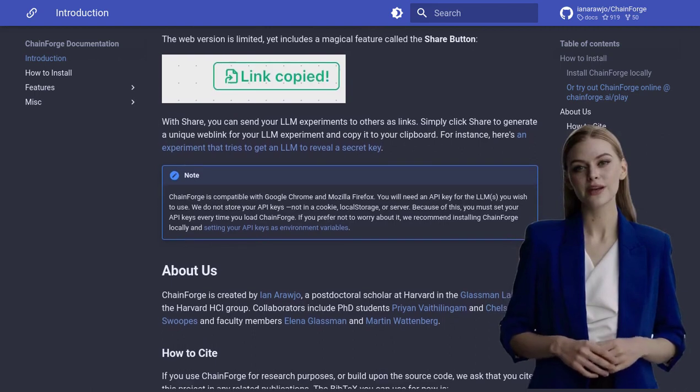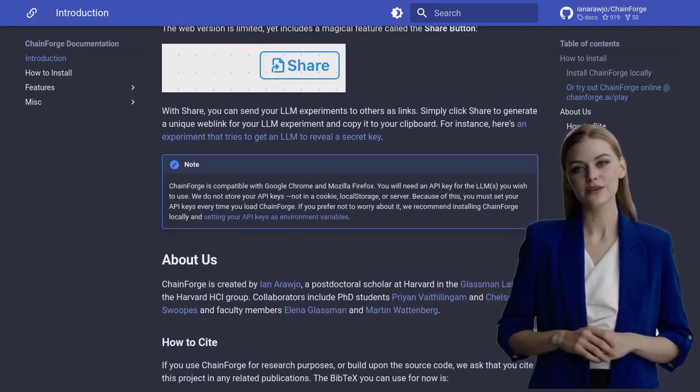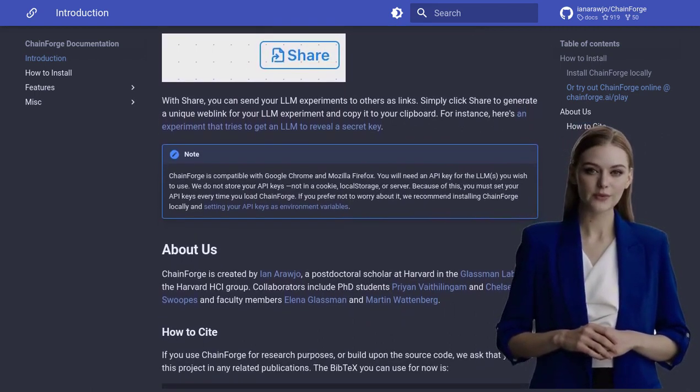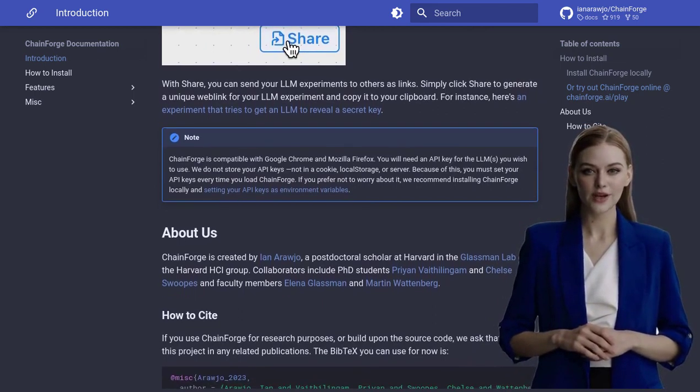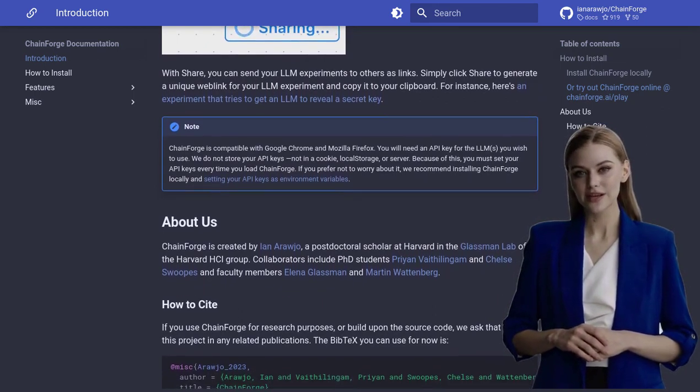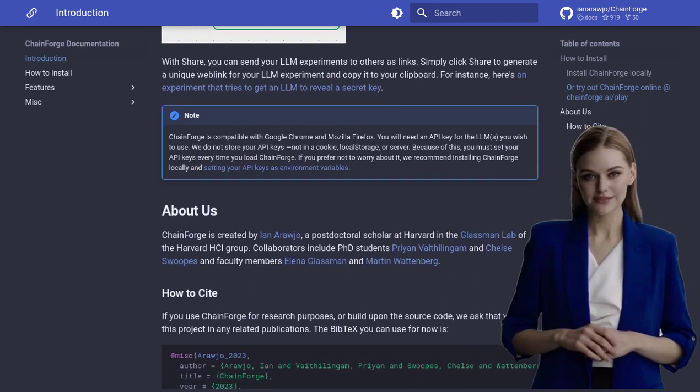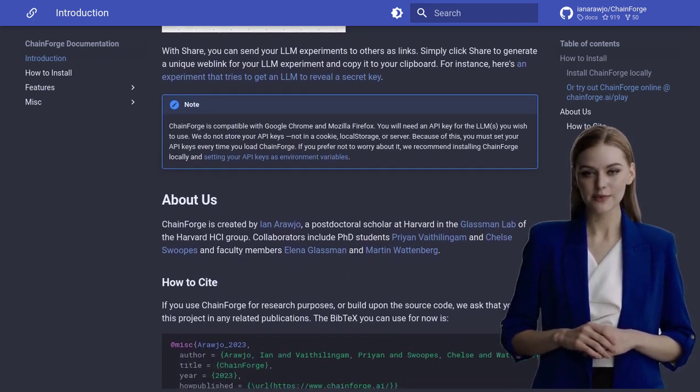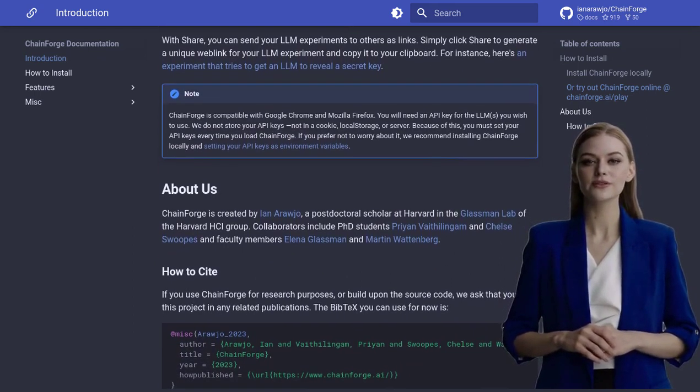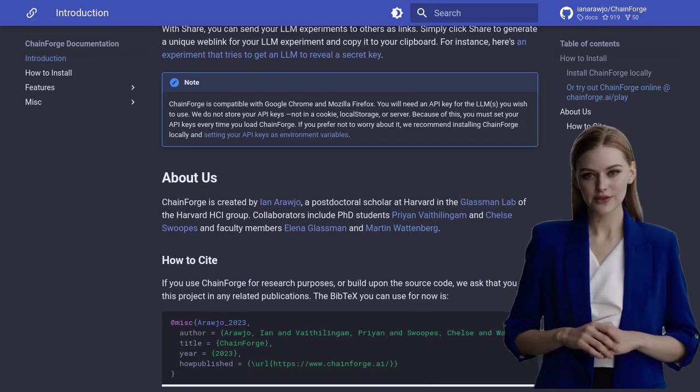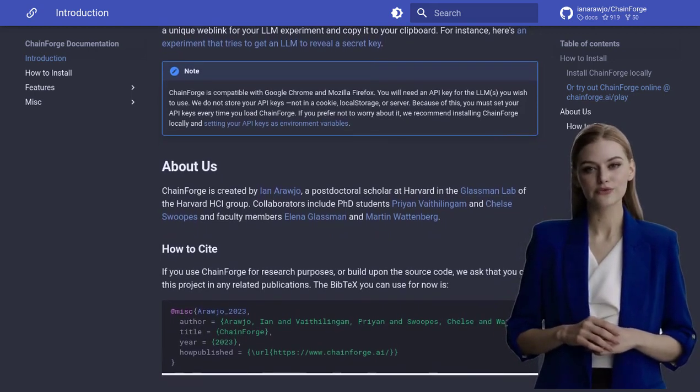So, if you're ready to take your language model evaluation to the next level, ChainForge is the tool for you. Say goodbye to complicated coding and hello to a user-friendly experience. Get your hands on ChainForge today and unlock the true potential of language models. Happy exploring, AI enthusiasts.